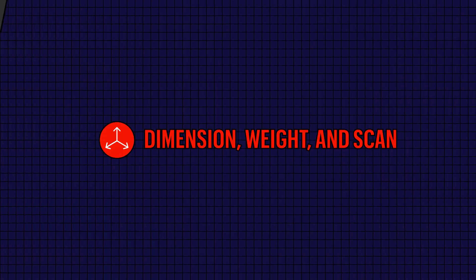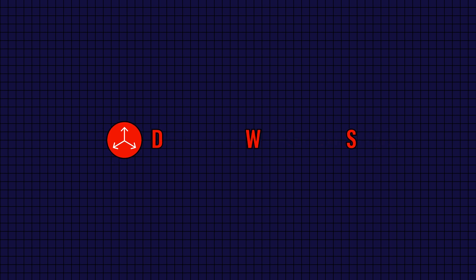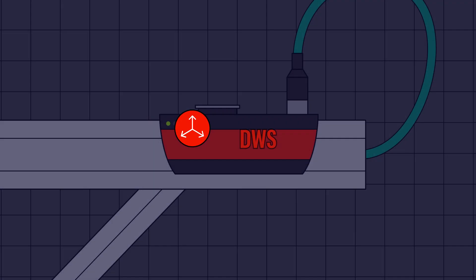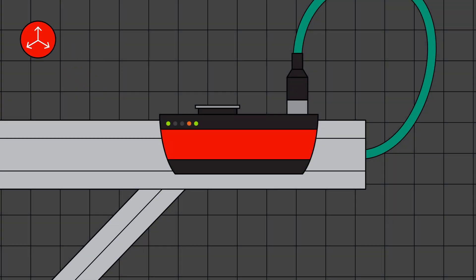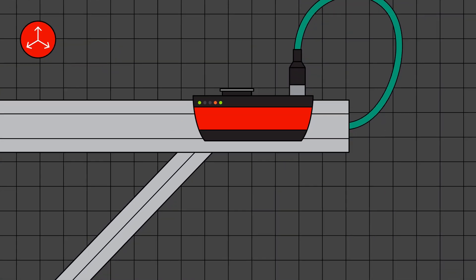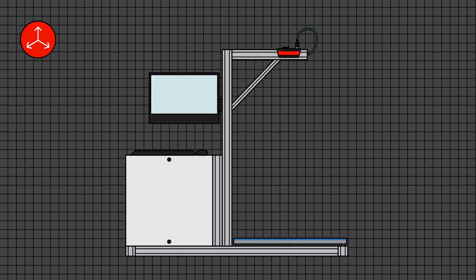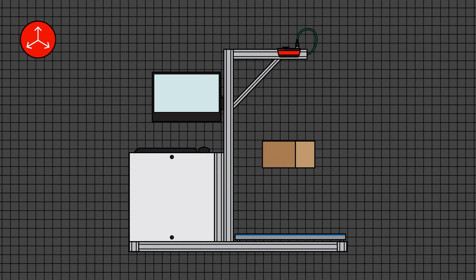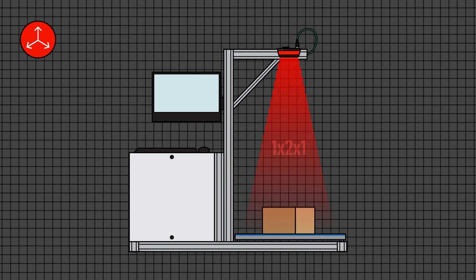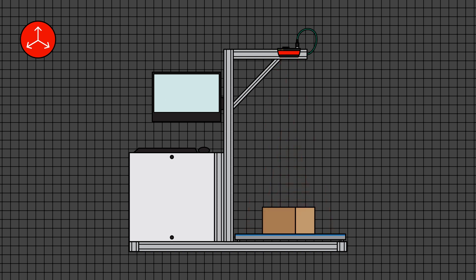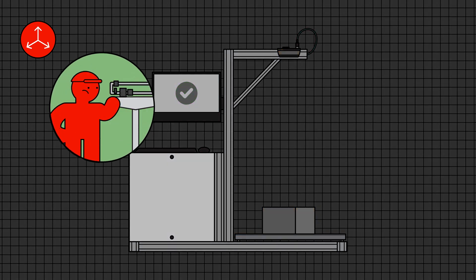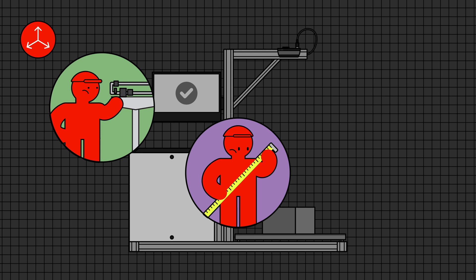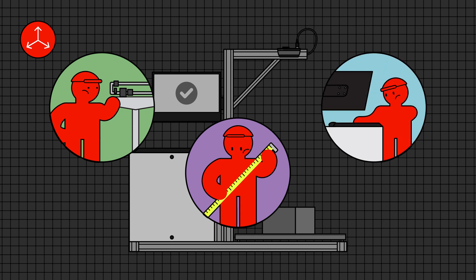Motion AI's Dimension, Weight, and Scan, or DWS solution, takes three separate jobs and automates them into one simple step. Placing the package on the scale allows it to be weighed, measured for the correct dimension, and scanned into the system. This decreases the chance of user error, and therefore expense, that could occur from misreading the scale or measuring tape or by inputting incorrect information.